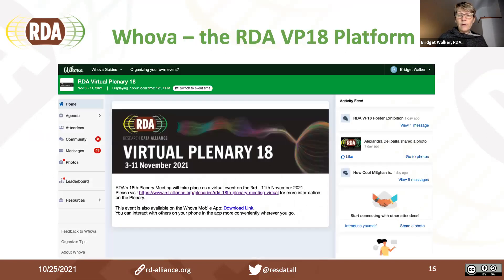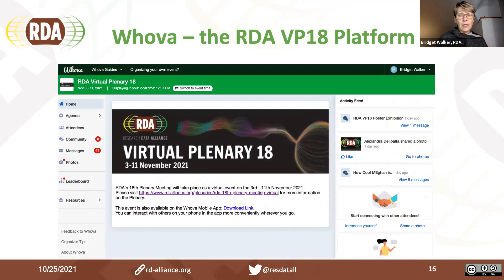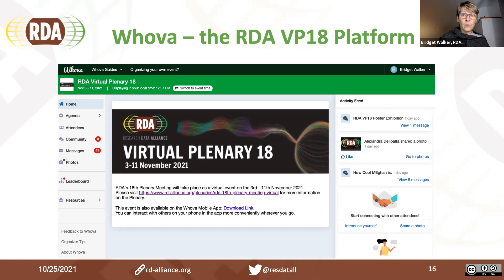The plenary this time is hosted on the Whova platform. If you registered for the plenary, you will receive an email from Whova with login details, through which you'll be able to view the agenda, attendee information, and scheduling functionality. Megan is now going to give a quick demo of the Whova platform.